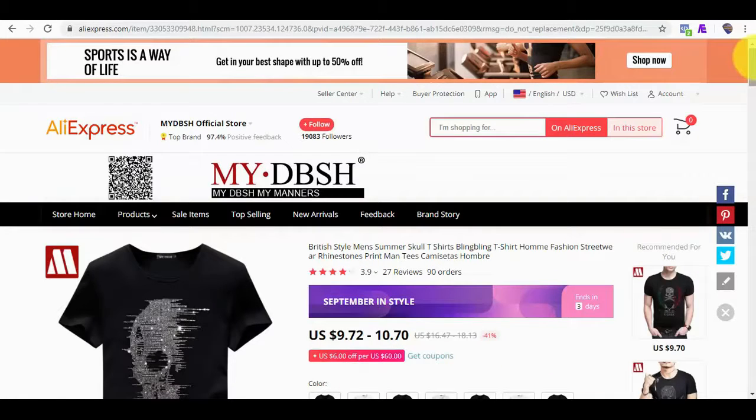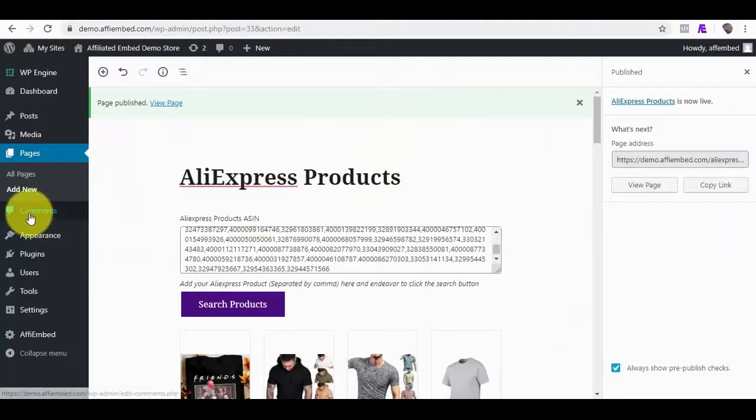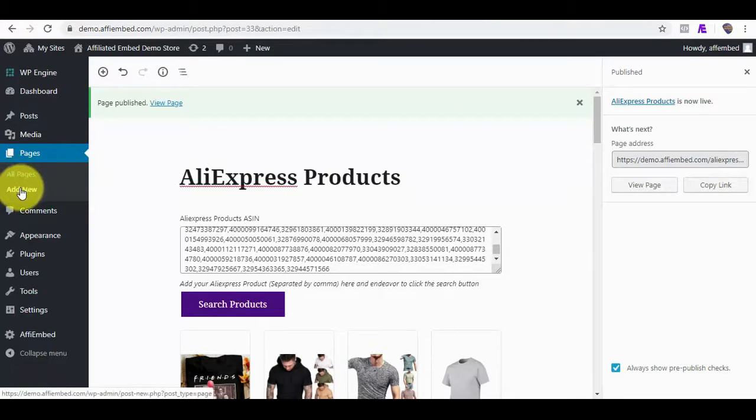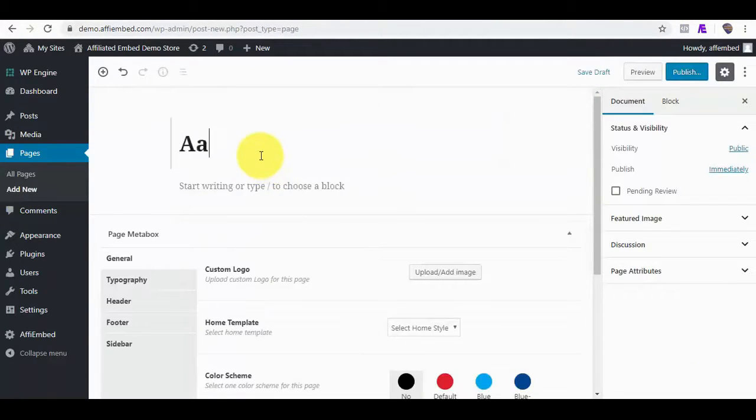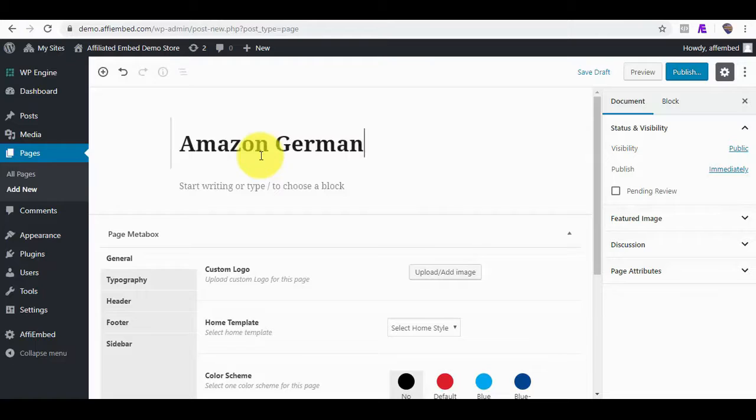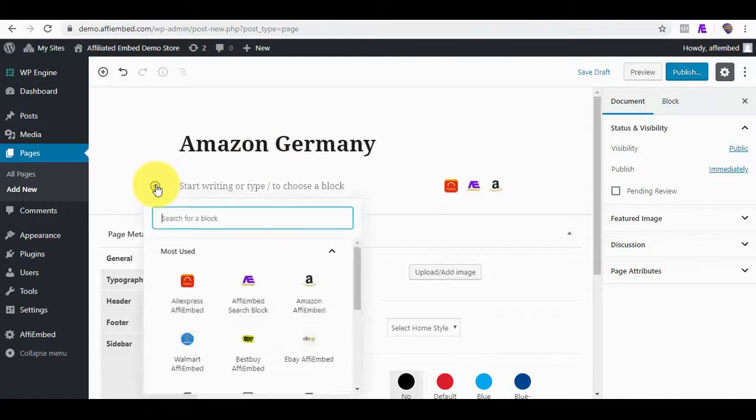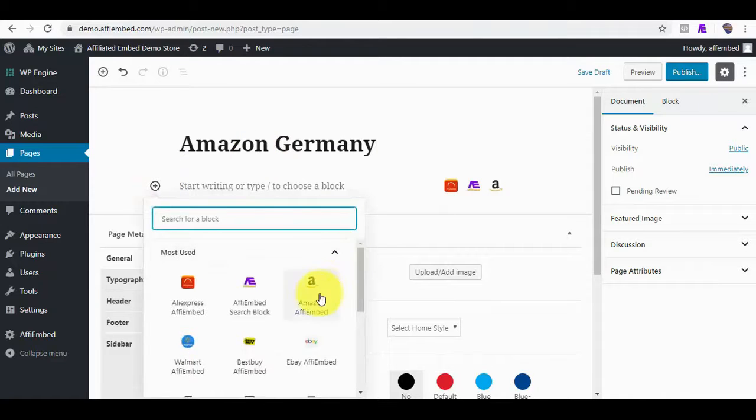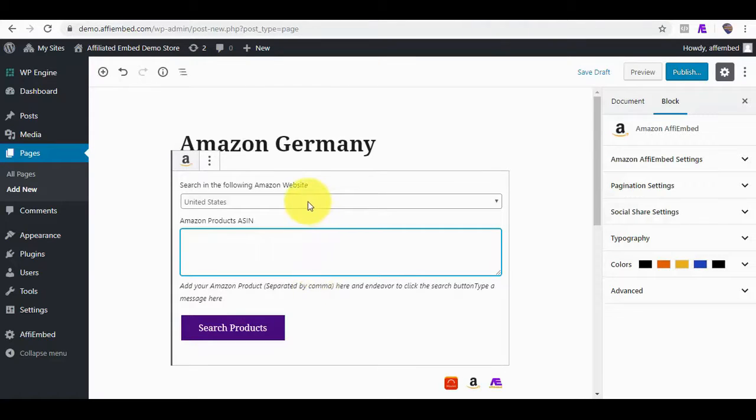Also, we can do the same embed for other marketplaces. Let me embed products on another page quickly. Let's title this Amazon Germany since we'll try to fetch products from Amazon.de. What makes this plugin outstanding is that it supports 99% of Amazon product countries. I will click on the Block Plus icon and I will locate Amazon FE Embed Block.